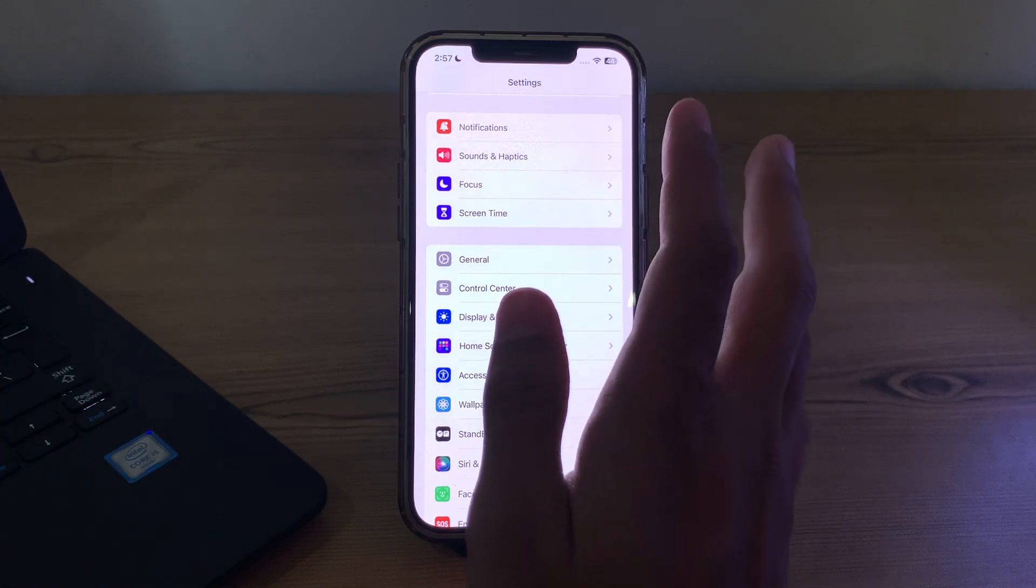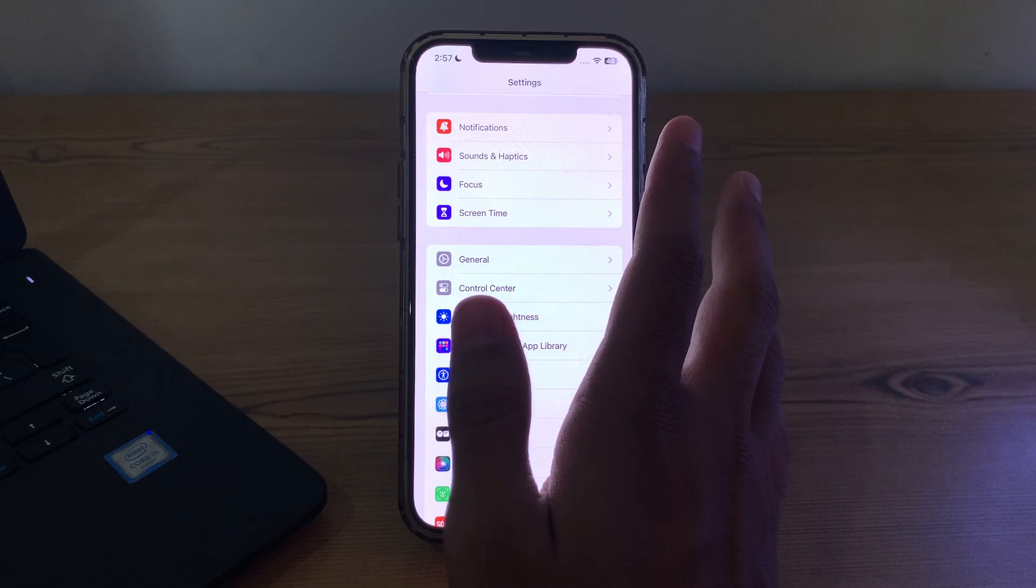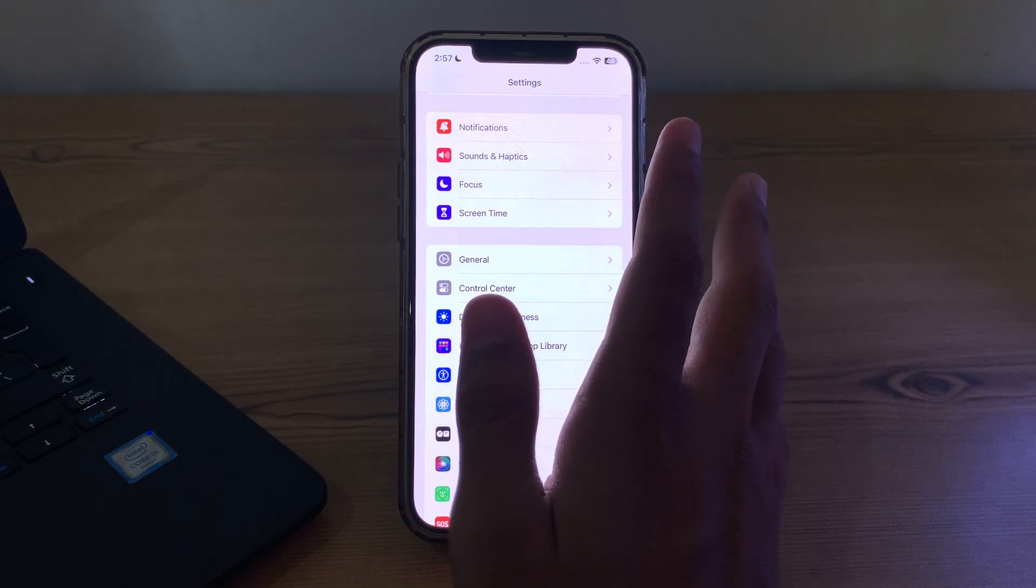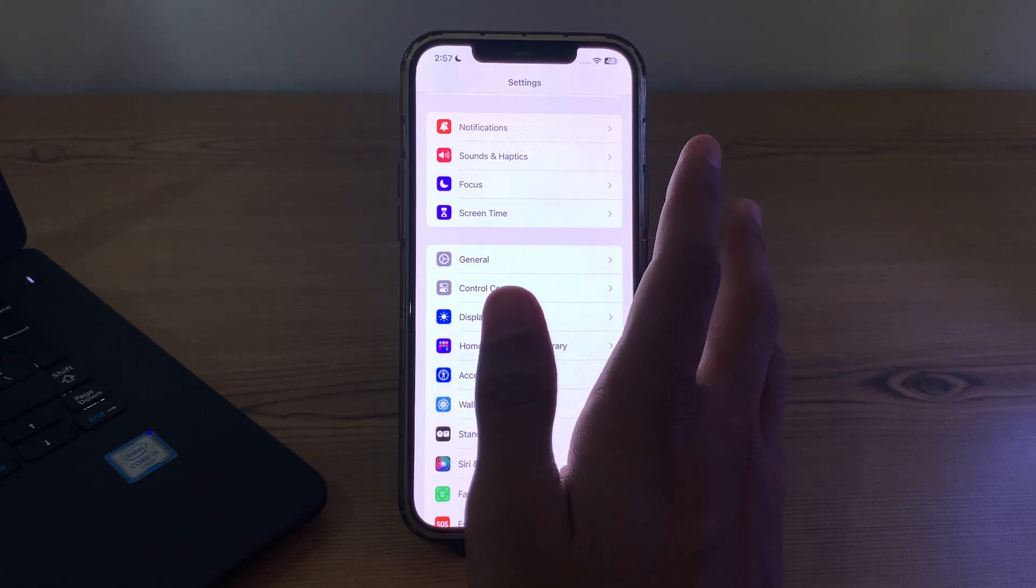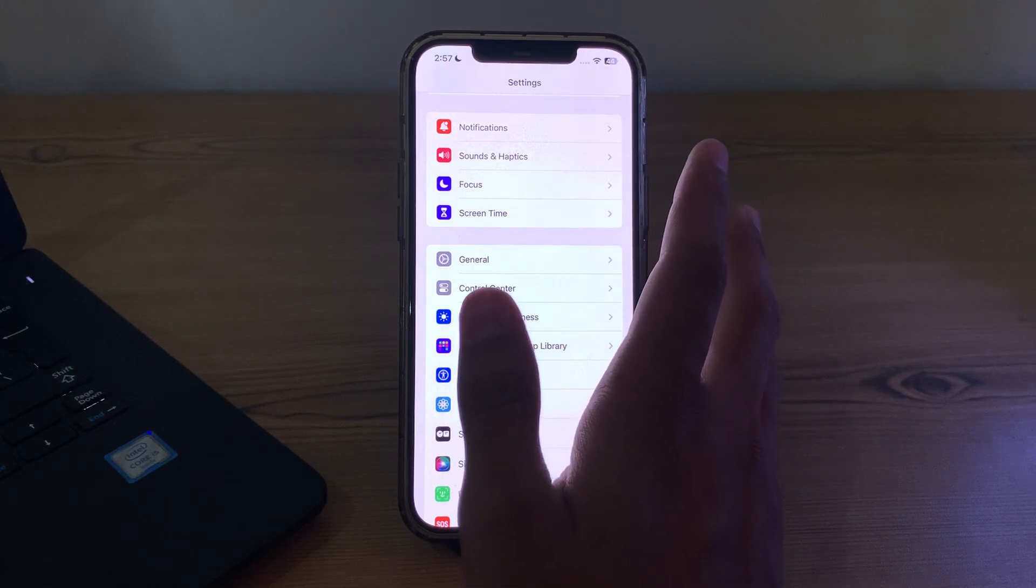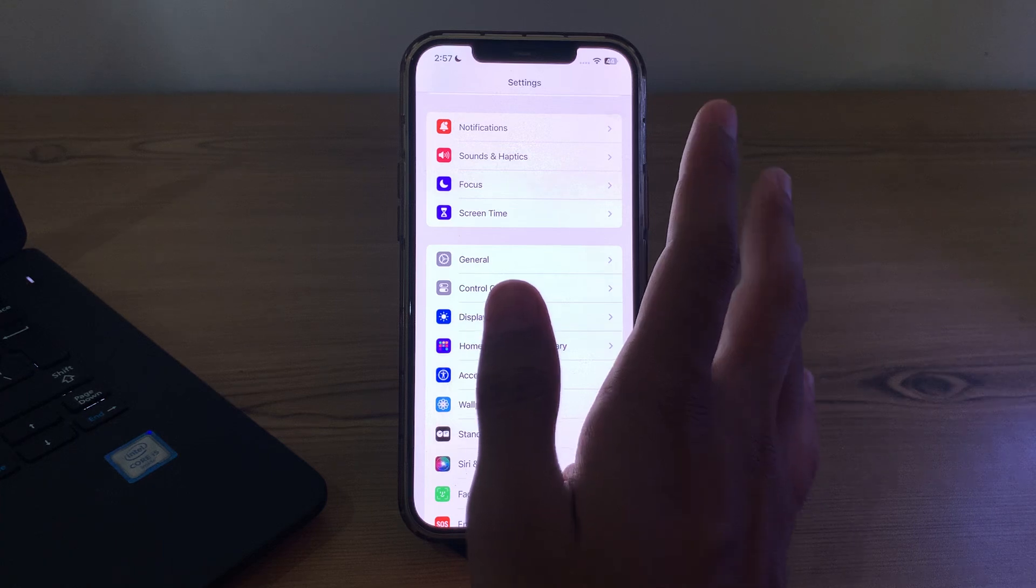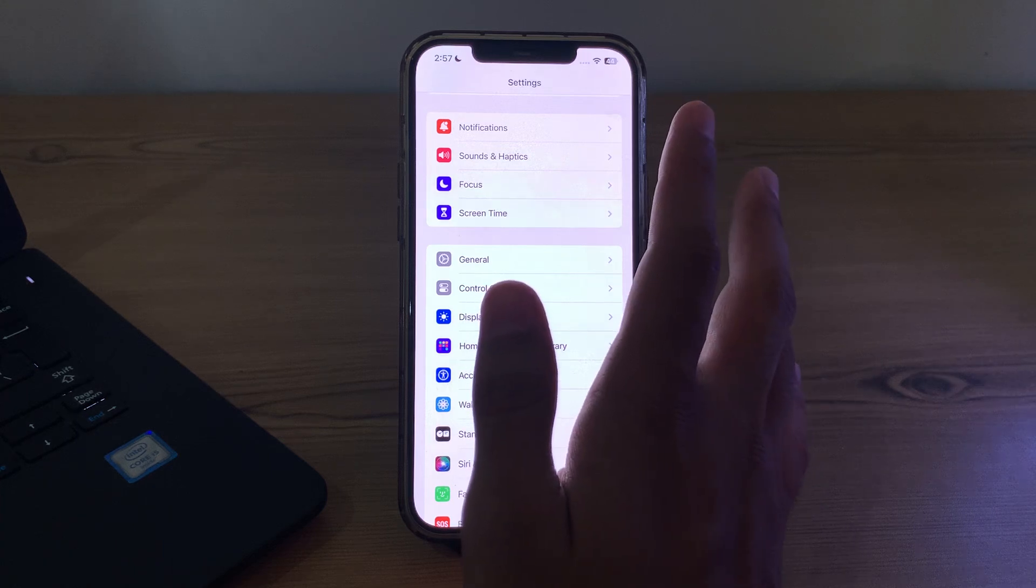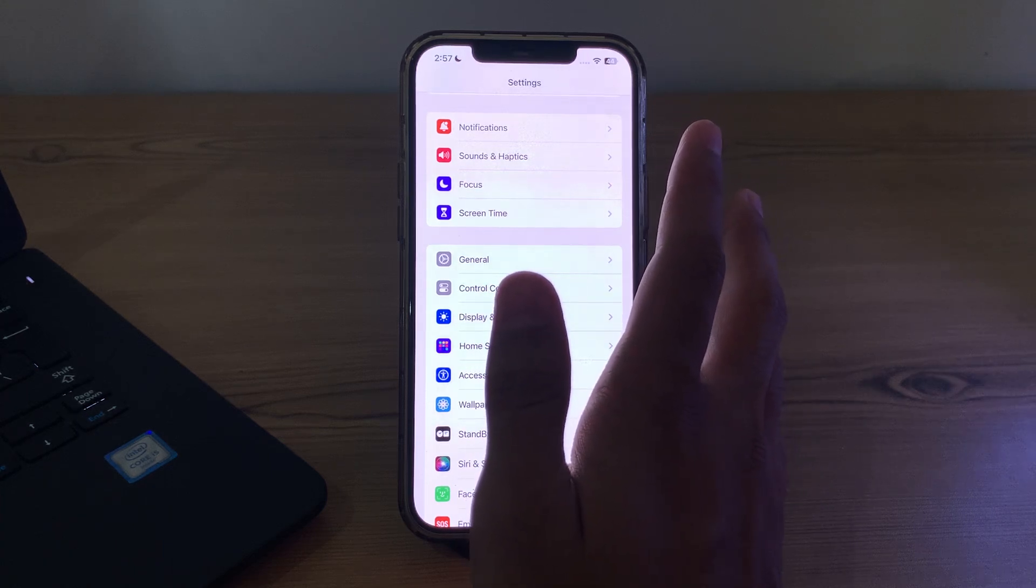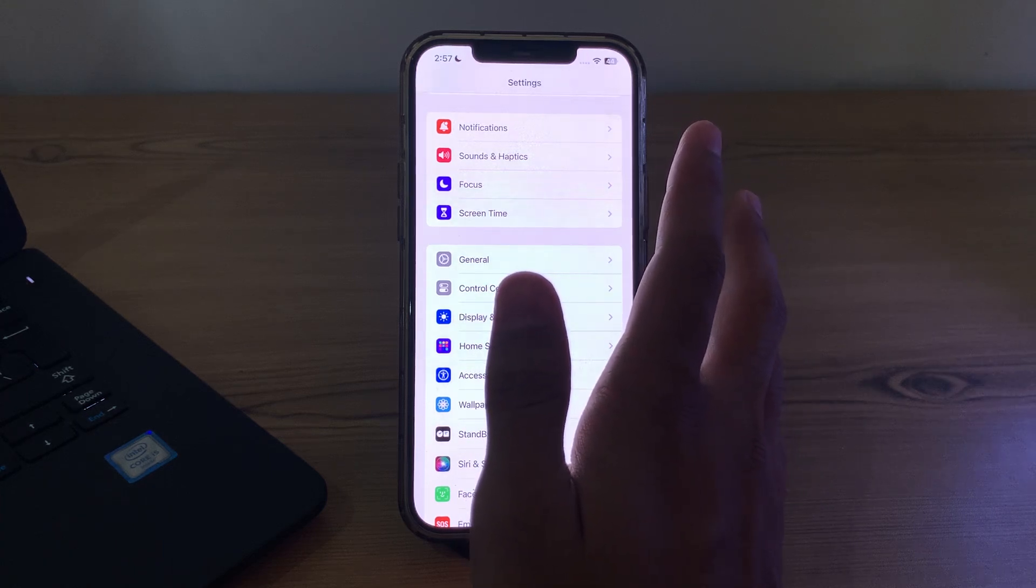After this, simply check for interference. Bluetooth signals can be affected by interference from other electronic devices or Wi-Fi networks. Move away from other electronic devices or Wi-Fi routers to see if the connection improves.